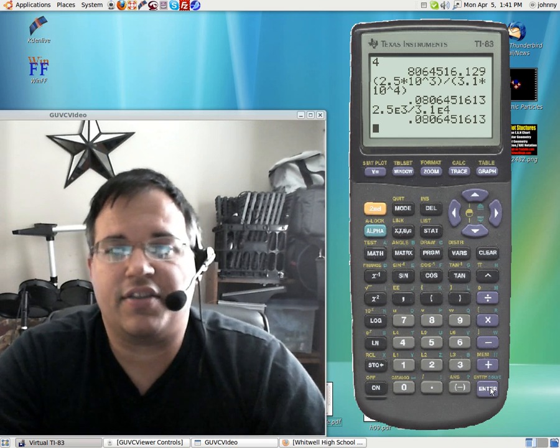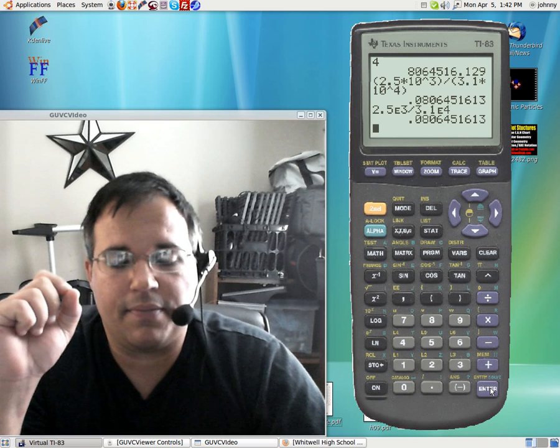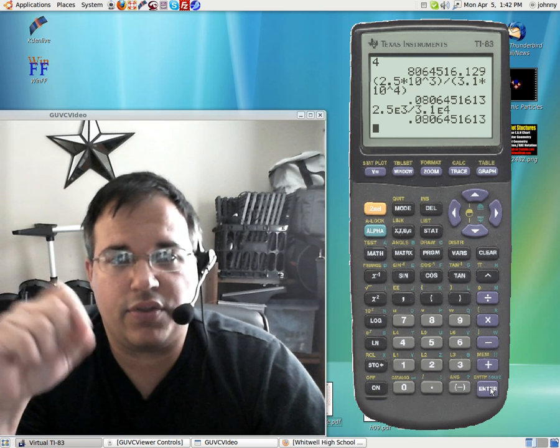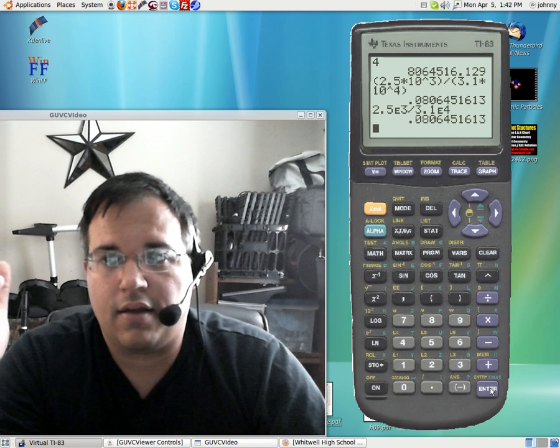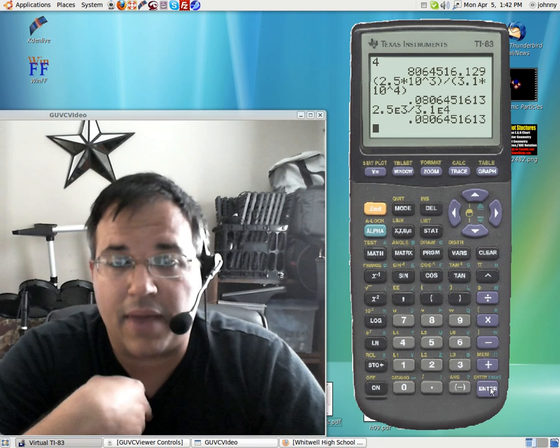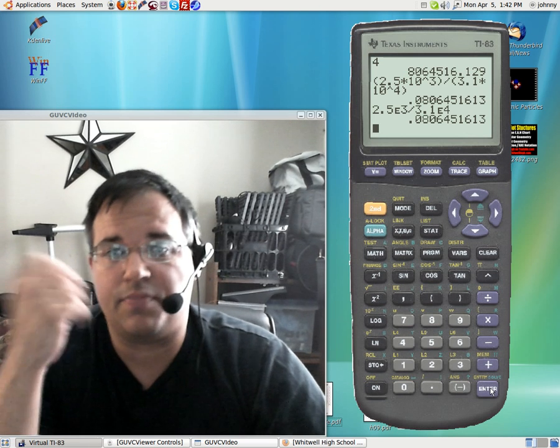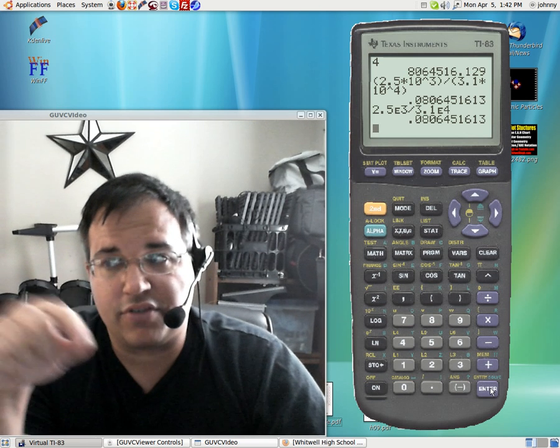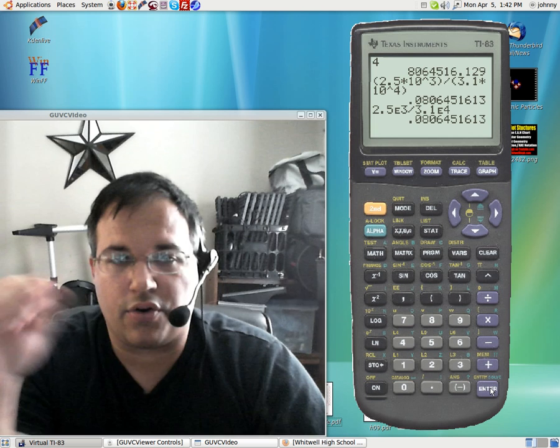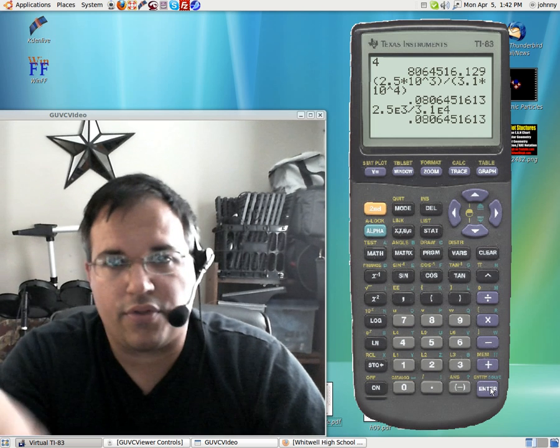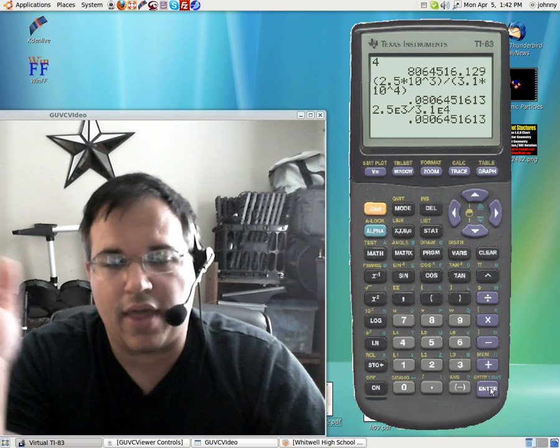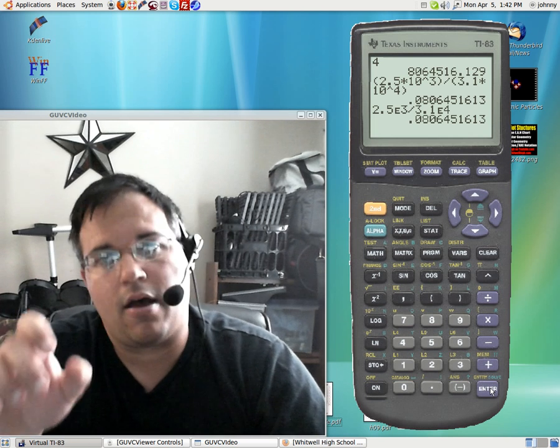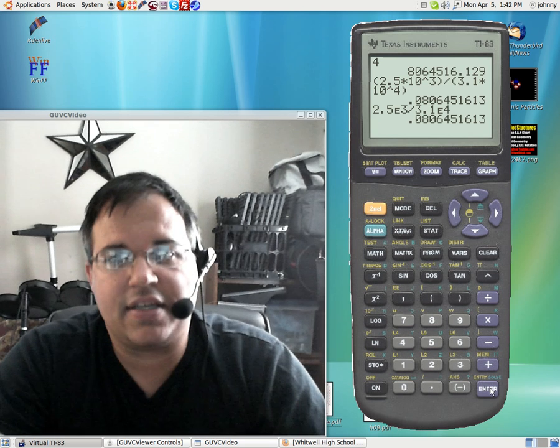I think it's a lot better than typing times 10 to the whatever power. That's my opinion. But I think it's better than having students type times 10 to the third or times 10 to the fourth, not raised and all that. When you could just tell them to hit second comma. It's a lot better. It's a time saver.